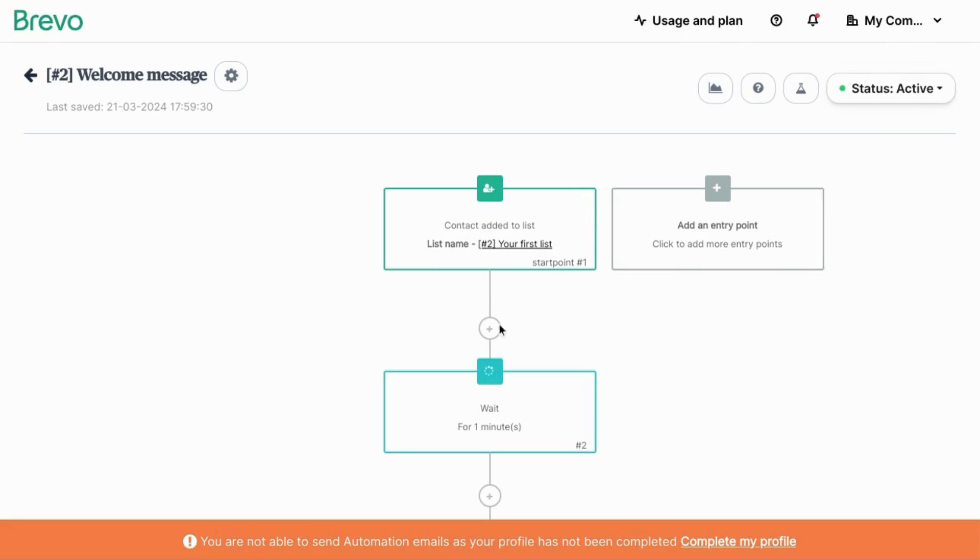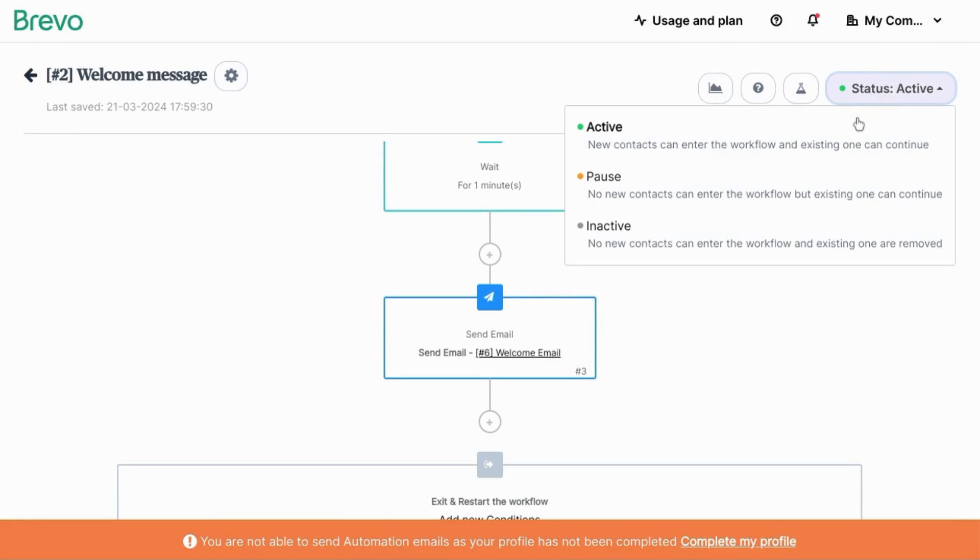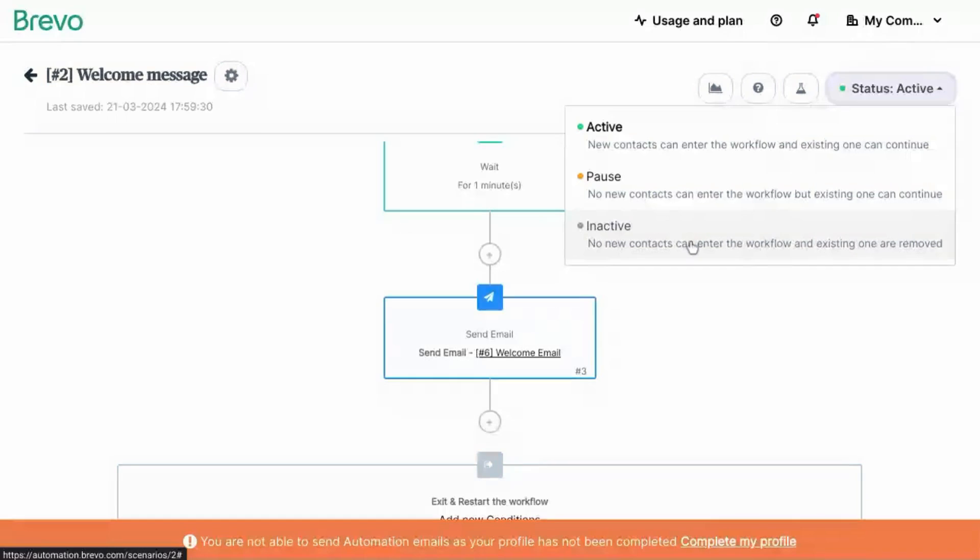You can change the status from active to pause. That means no new contacts will enter the workflow, but existing contacts already in the workflow will continue, or you can set the status to inactive. And that means no new contacts will enter and any existing contacts in the workflow will be removed.